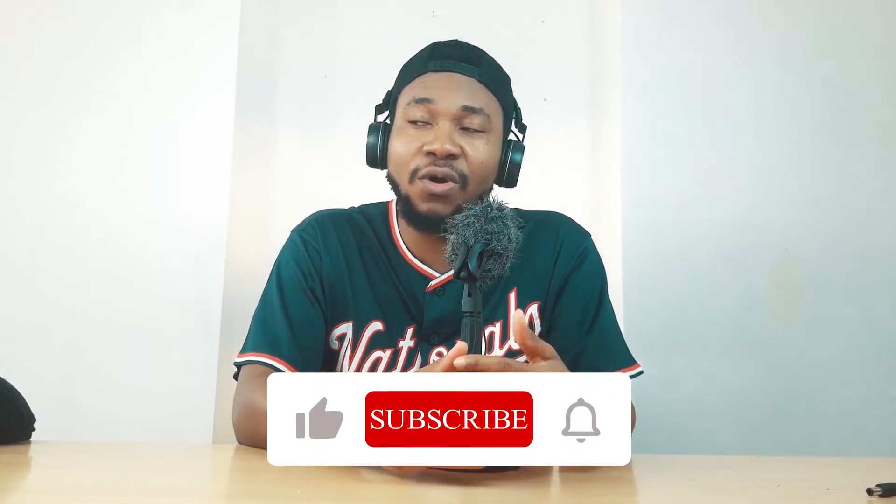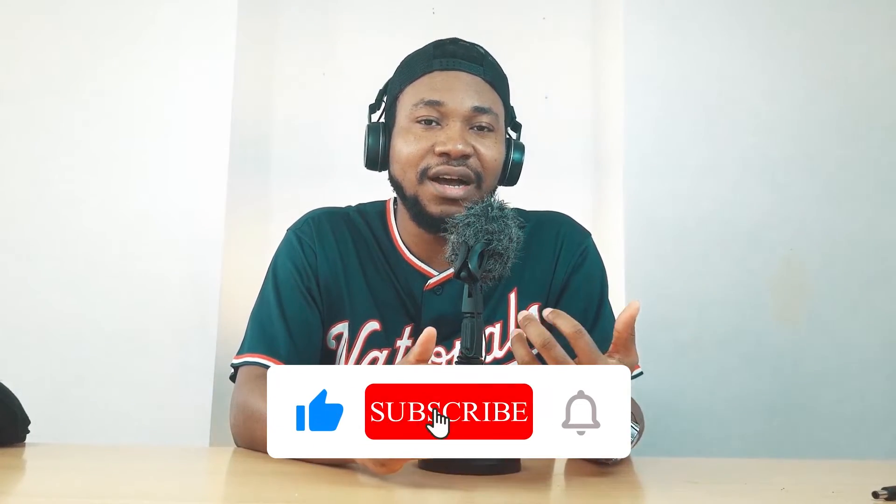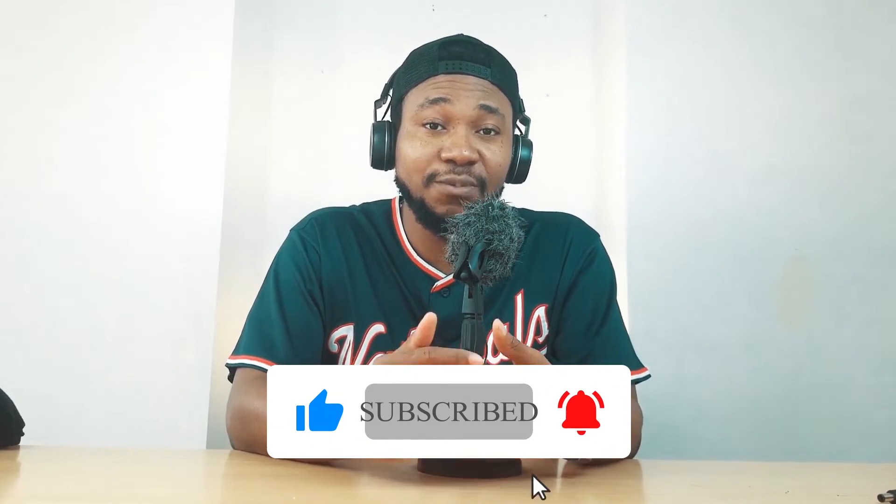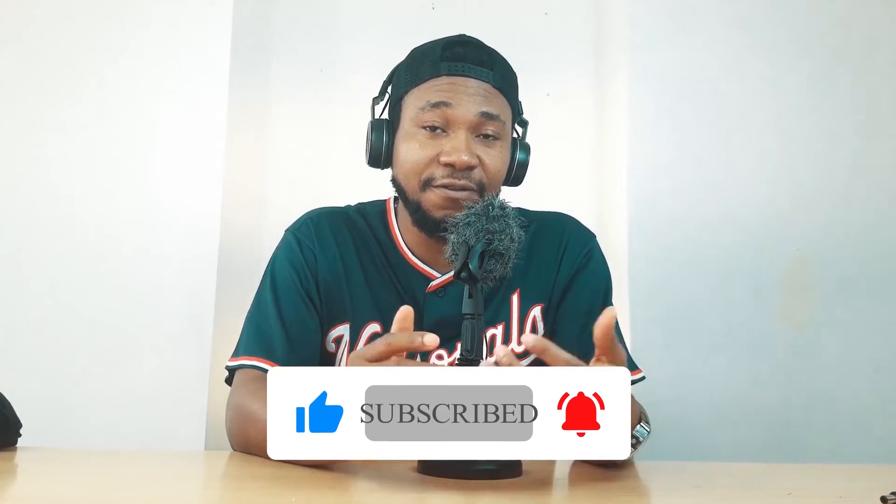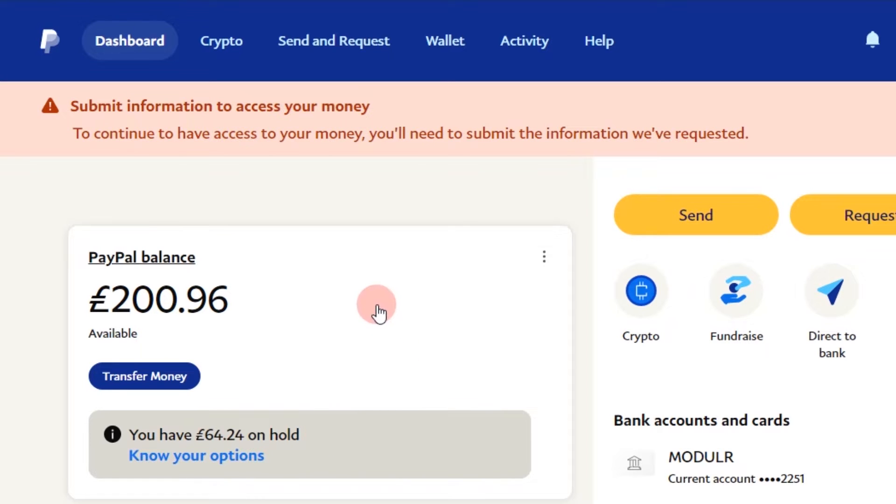In this tutorial, I will show you exactly what to do when you have your money on hold or your account is restricted, how to go through the process of providing proof of fulfillment and also submitting your ID so that you have your money released. As you guys can see, I received this payment and it's currently on hold. So if you are in this kind of situation, this is how to resolve it.